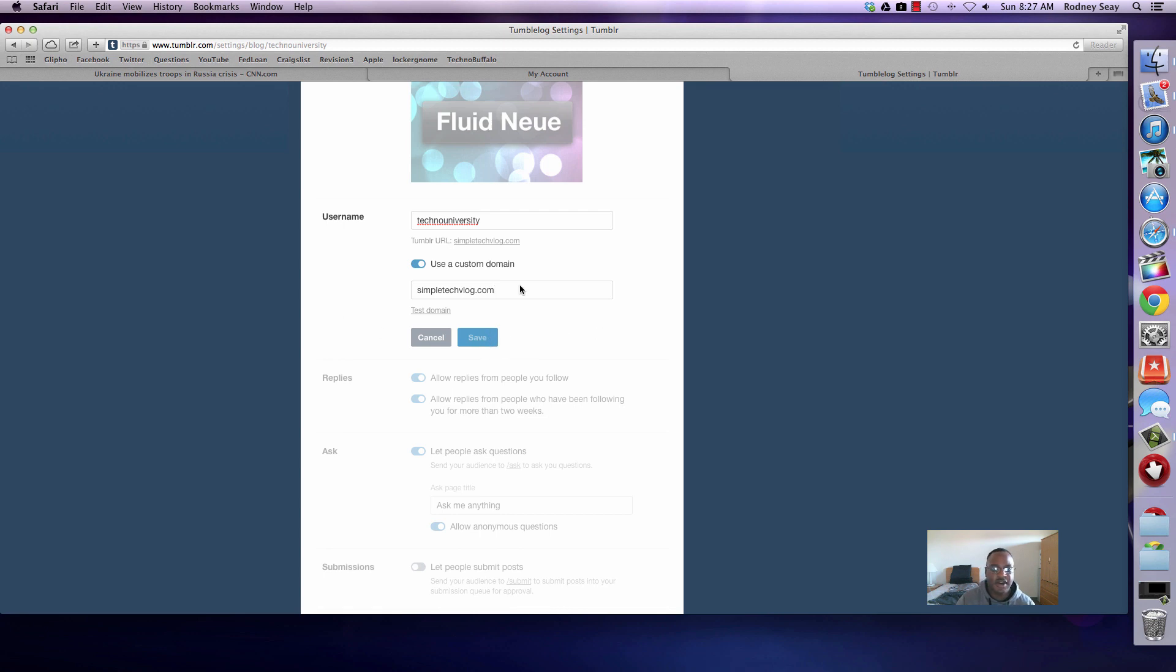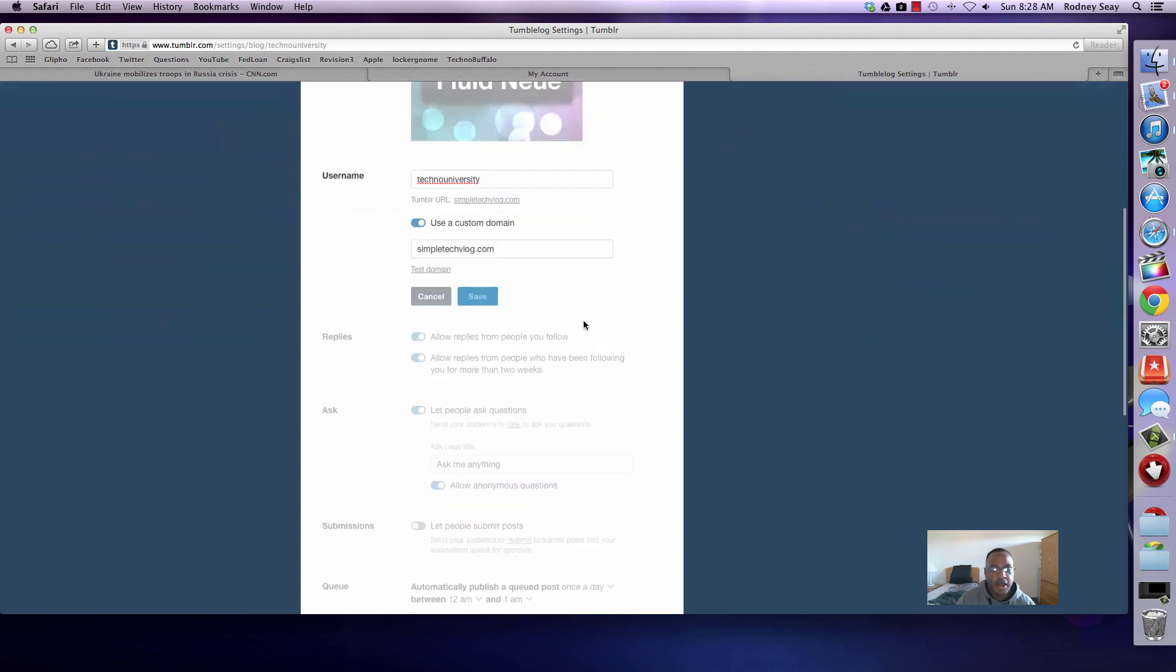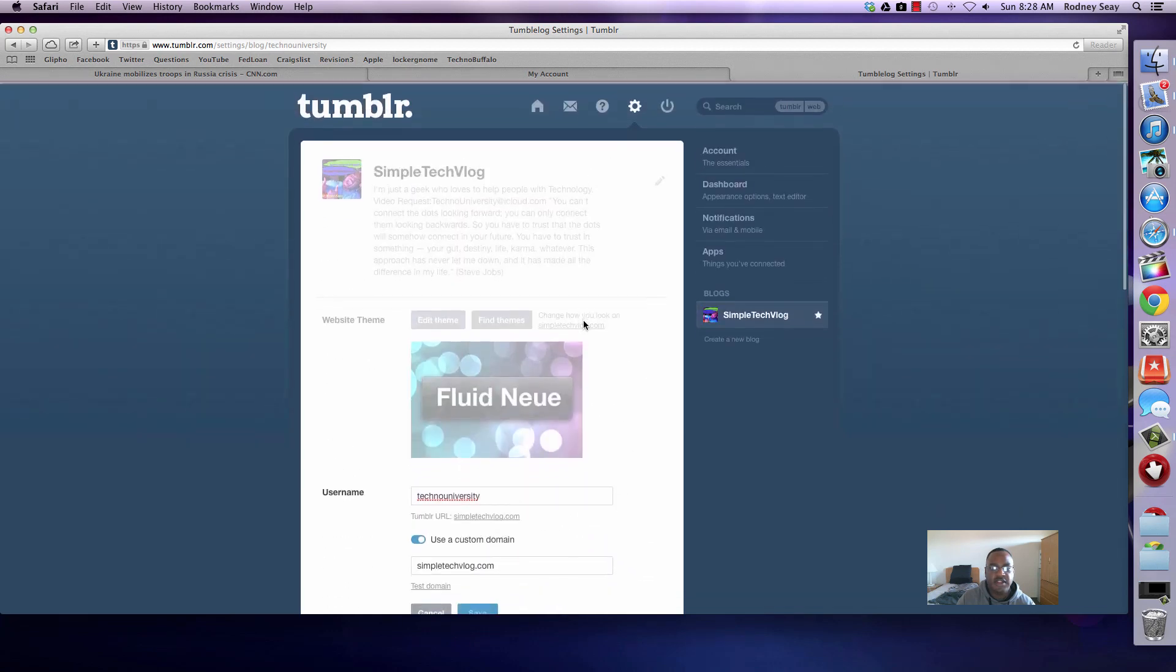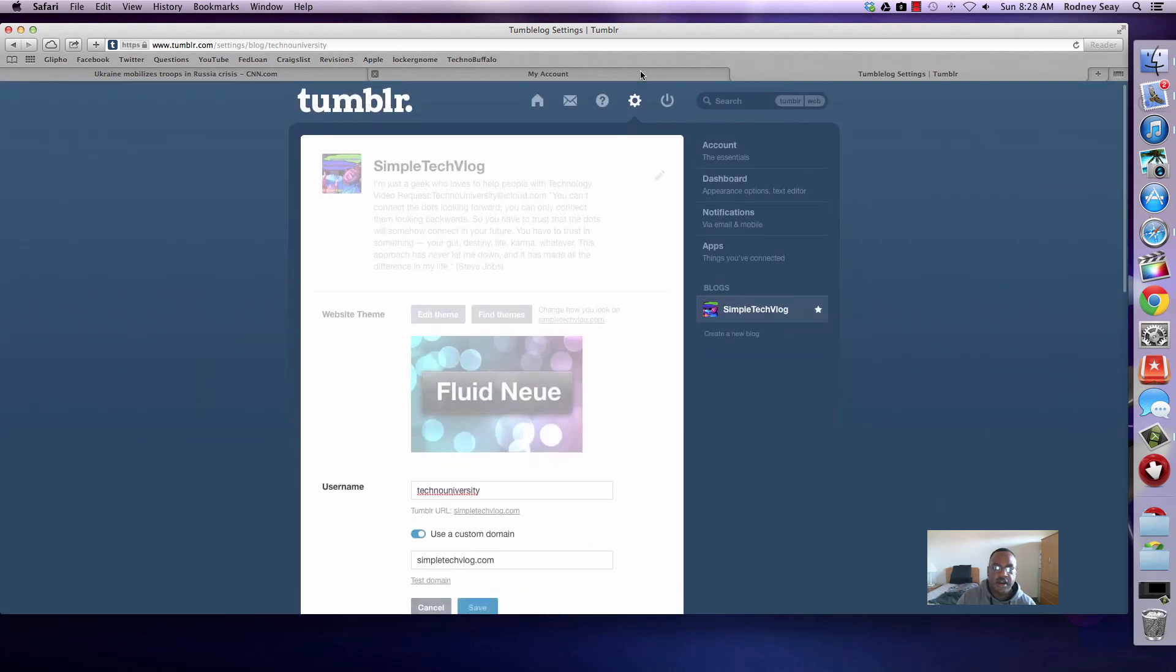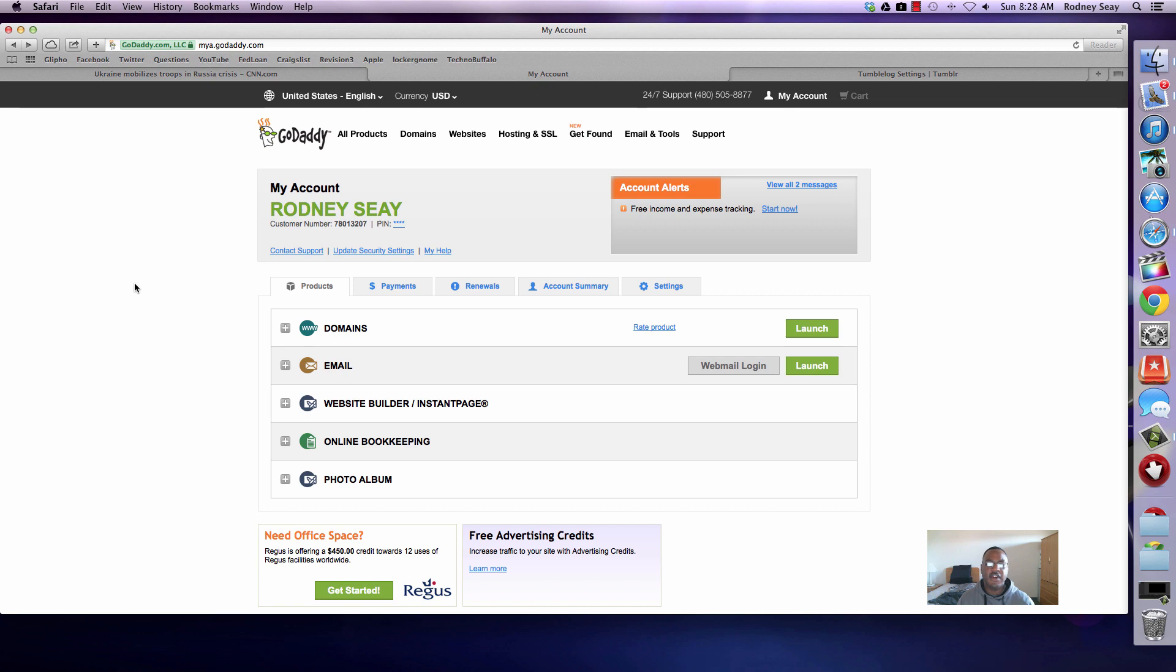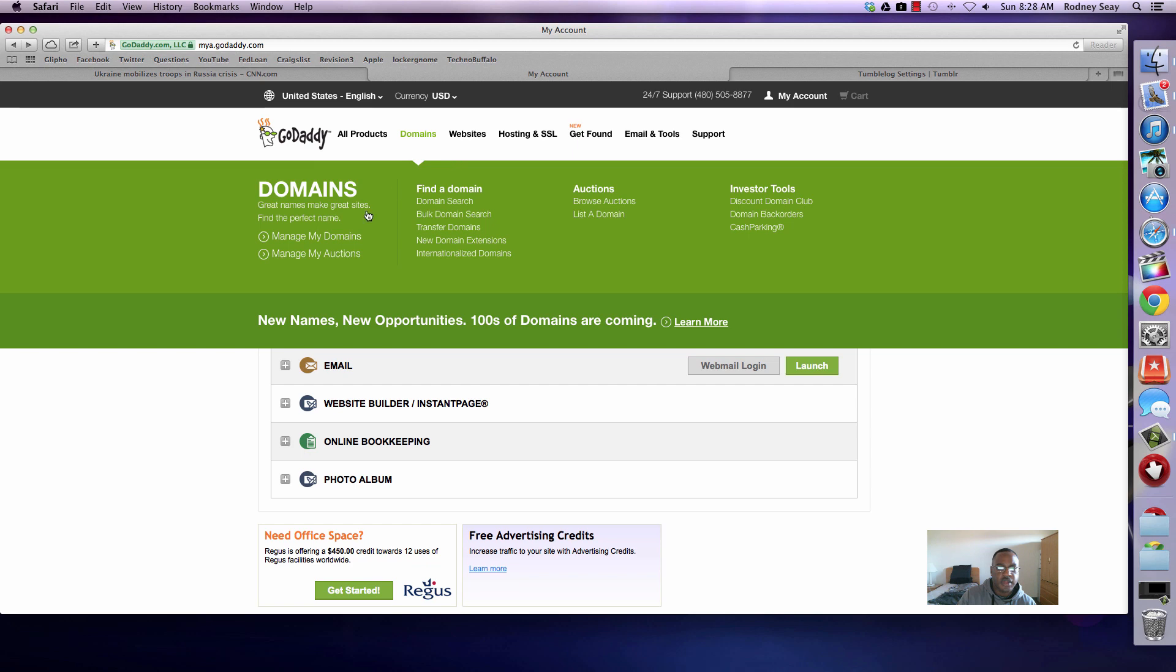Once you have gotten down that code, you're going to come over to wherever you got your domain from. I got mine from GoDaddy. If you got it from a different site, yours might be a little bit different, but it's pretty much the same thing that you have to do for all sites. Your navigation might be different, but if you have GoDaddy, this is what you want to do. Log into GoDaddy, go to domains at the top, and go to manage my domains.